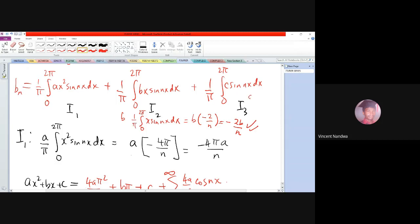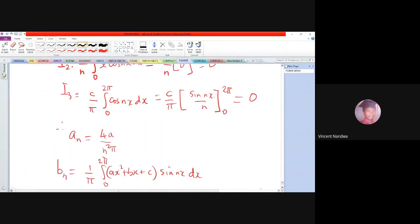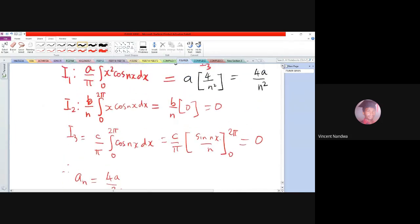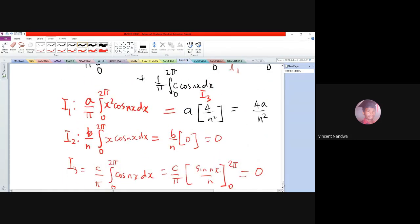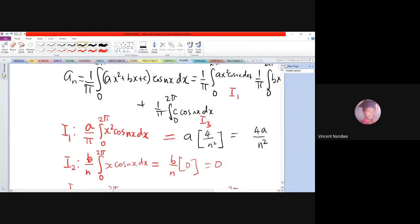For I3, we have (c/π)·integral of sin(nx) dx from 0 to 2π. Integrating gives (c/π)·[−cos(nx)/n] from 0 to 2π. Since cos(2π) = 1 and cos(0) = 1, the result is 0, so I3 = 0.